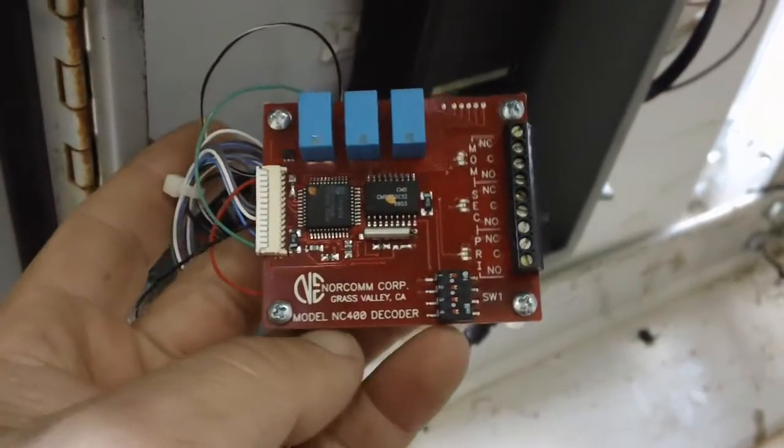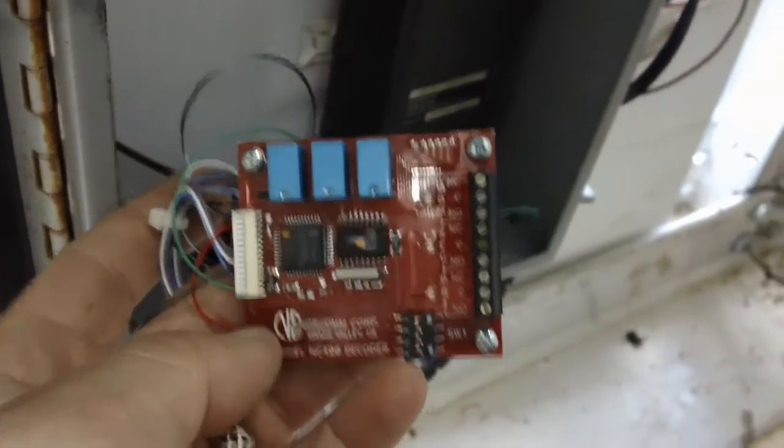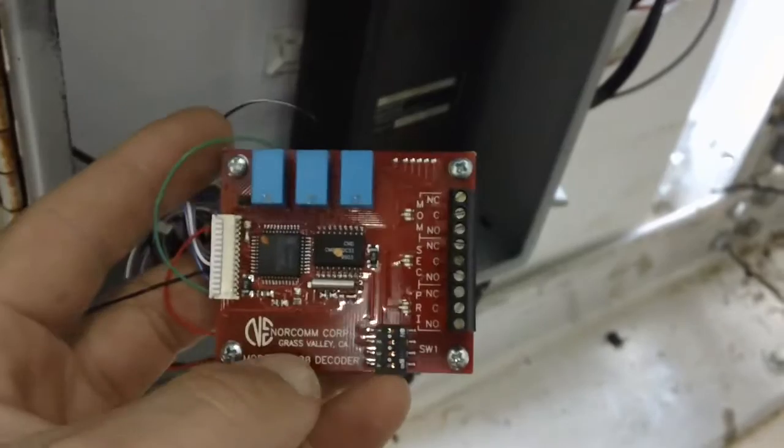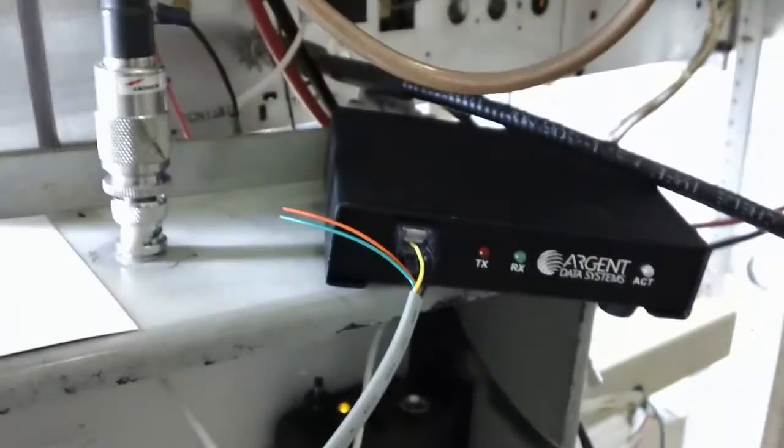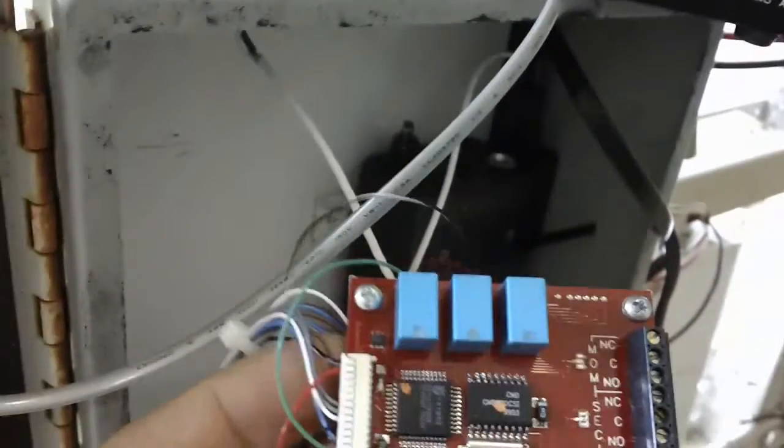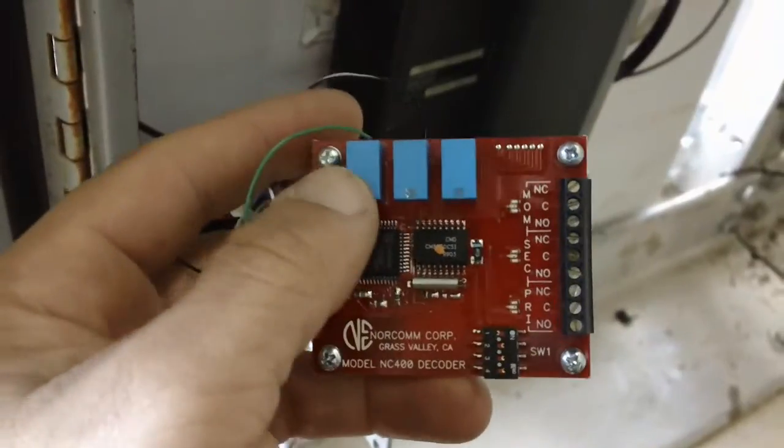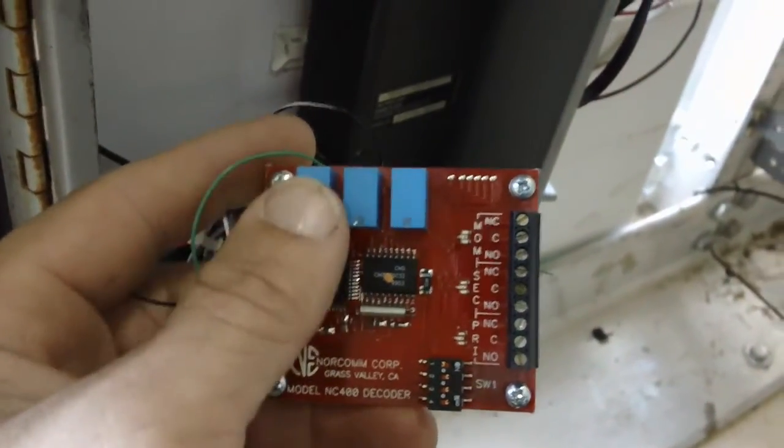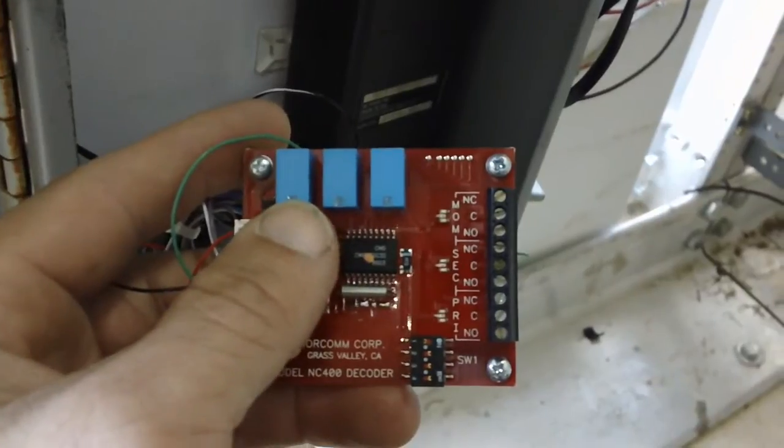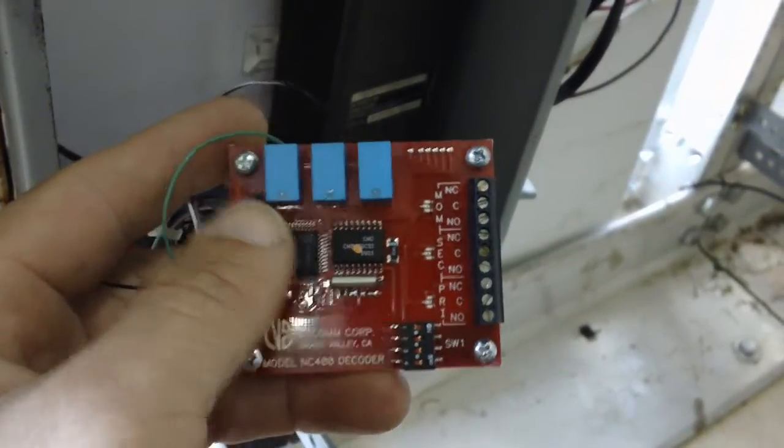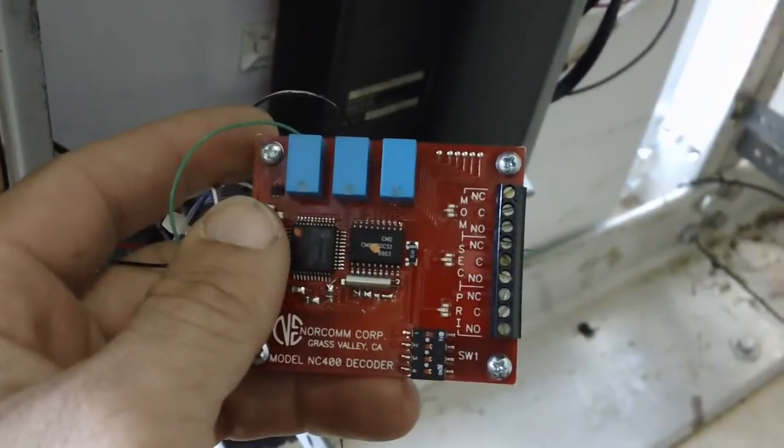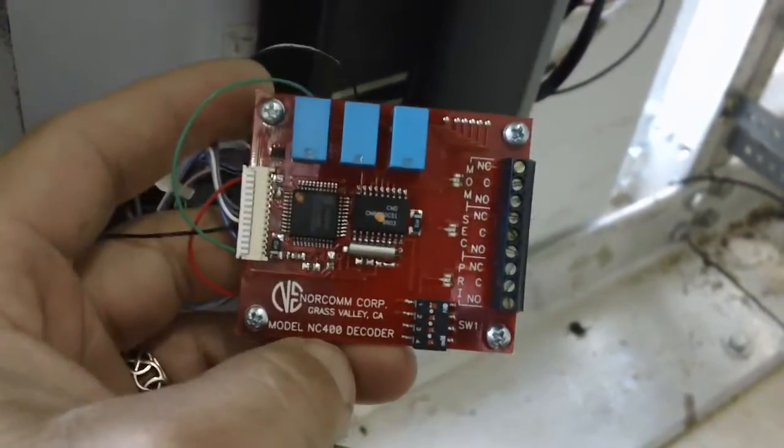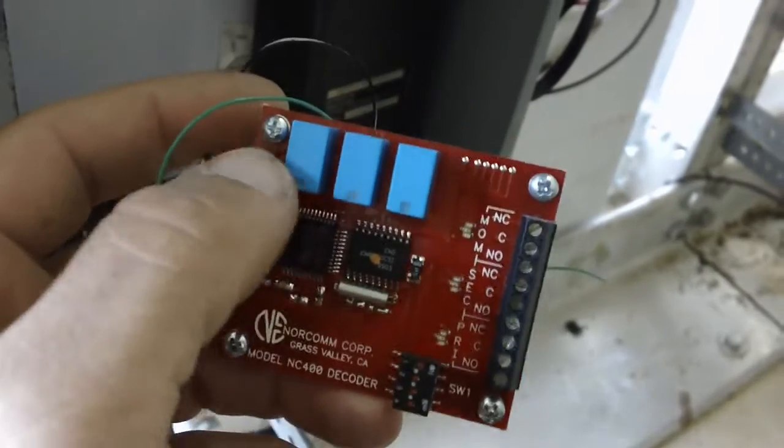I know this is not really prepper related or preparedness, but actually it is because that's just one example that I'm using to interface this board with my setup here. You could hook up an alarm to it, some sort of signaling. So you could signal your family that, hey, something's going on, all sorts of other applications that you could do with this, lock a door, whatever.